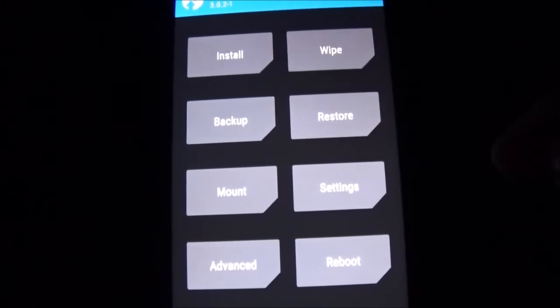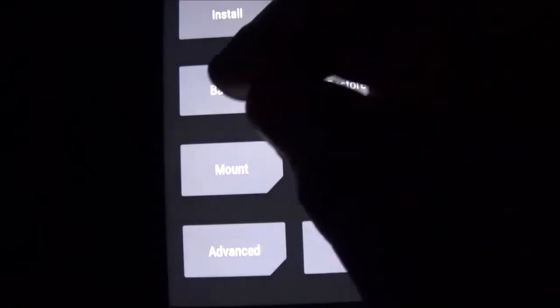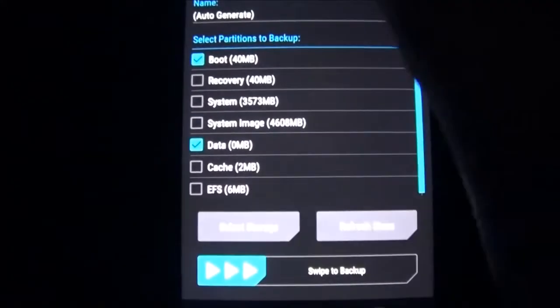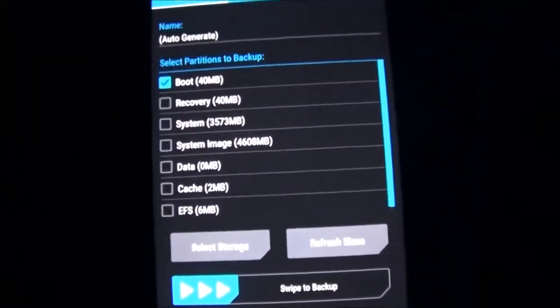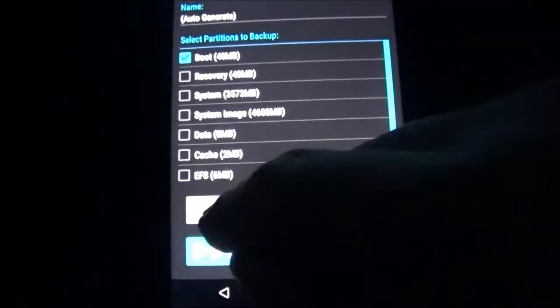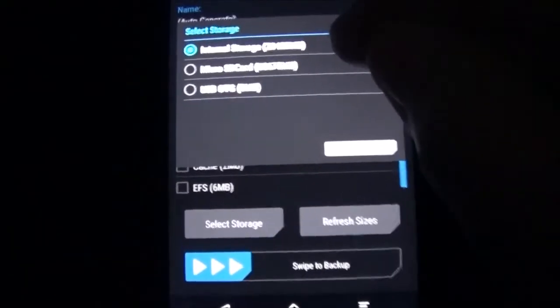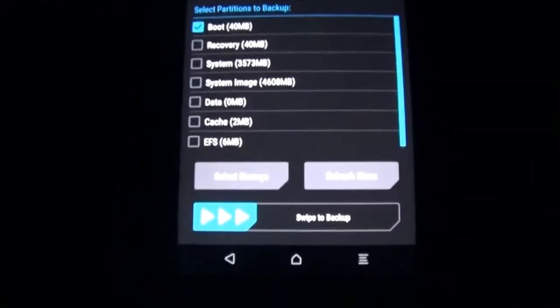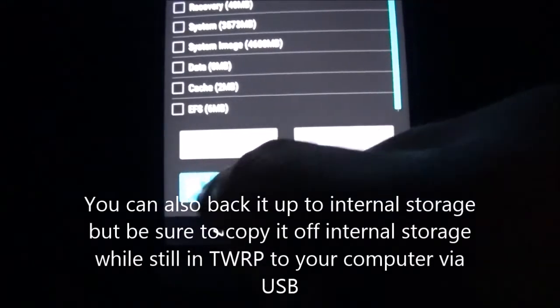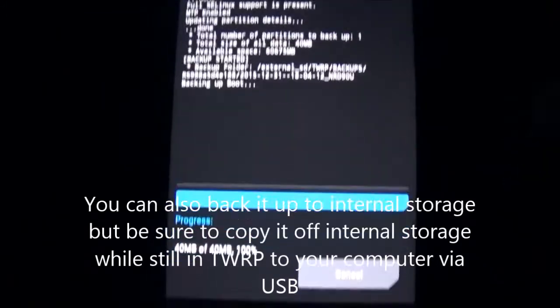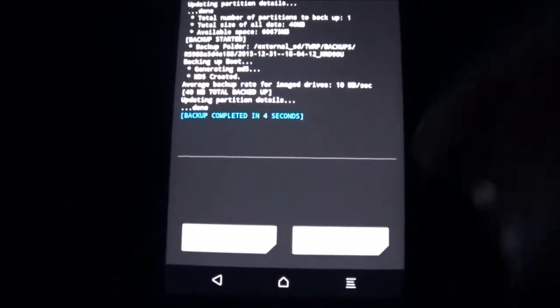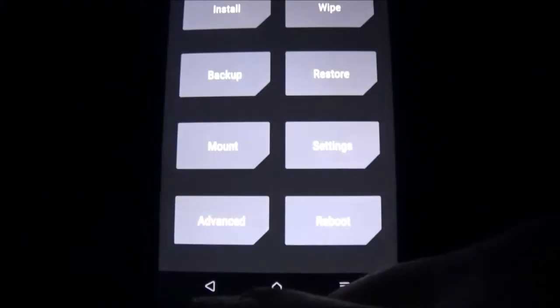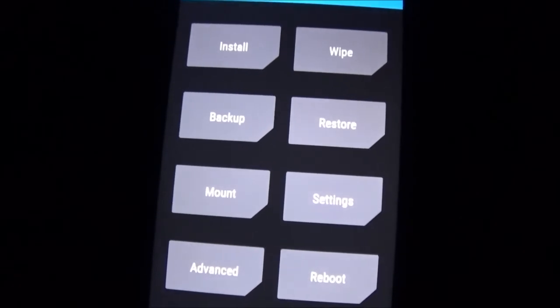And then it recommends that you back up your boot image, so I'm going to do that. Back up. And then I'm going to uncheck system. I'm just going to make sure boot is checked. And then I'm going to select storage. And then I'm going to put it on my microSD. And swipe to back up. Cool. Then back. And back key. And then back to the home menu.